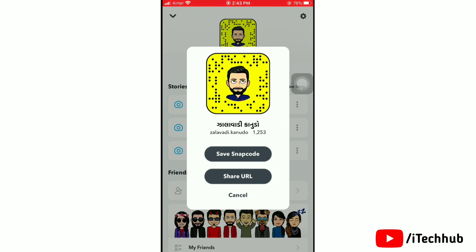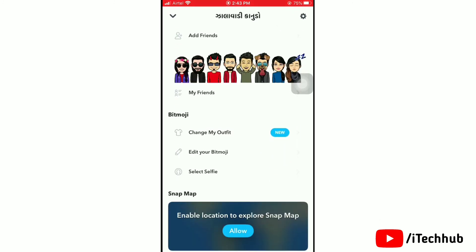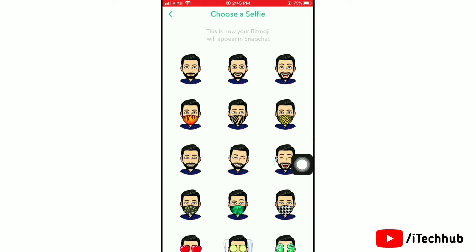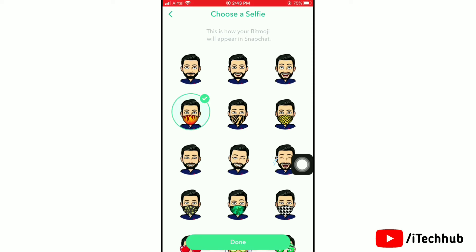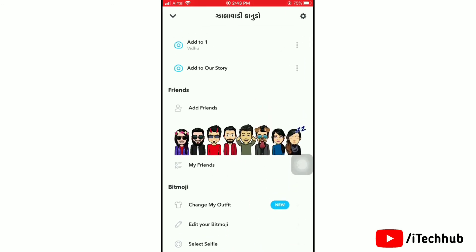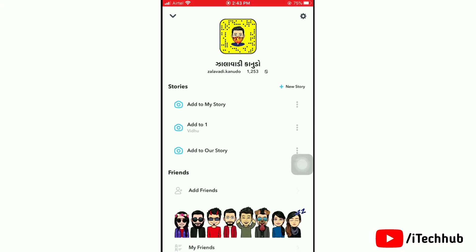Your Bitmoji is now created. To get a face mask on your Bitmoji, simply tap on 'Select Selfie'. From here, select anyone's selfie for your Bitmoji profile so that you will get the face mask. Tap Done, and it's all done. I hope this helps you — thank you so much for watching this video.